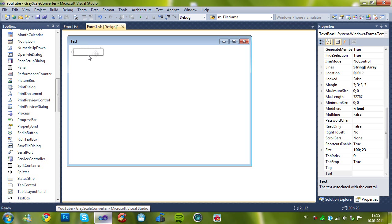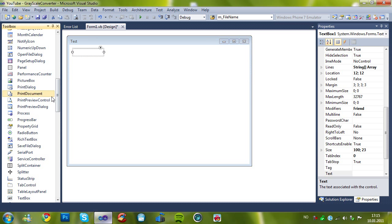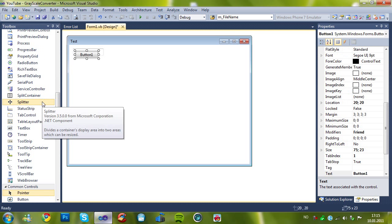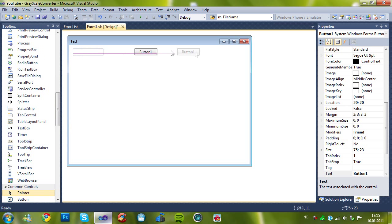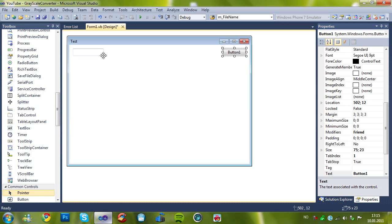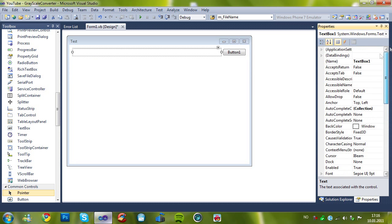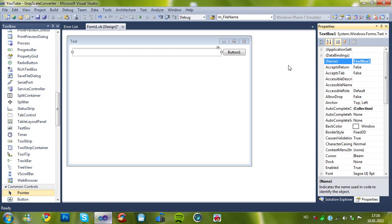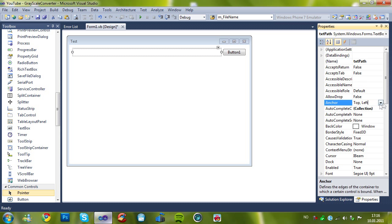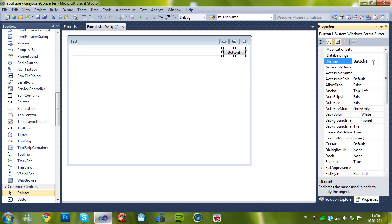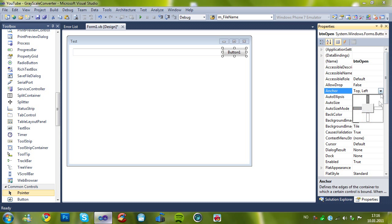So now we're gonna create a text box on the top and a button on the top left. So I just drag it over and rename the text box to txt path. And set the anchor to top left right. And rename the button to button open. Set the anchor to top,